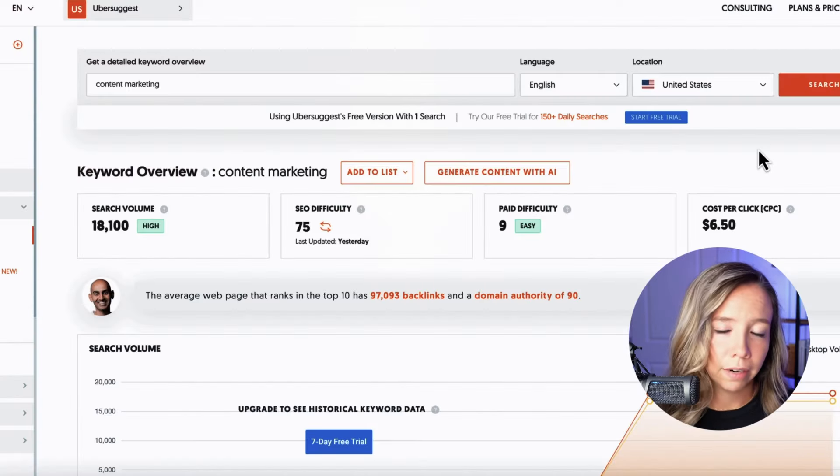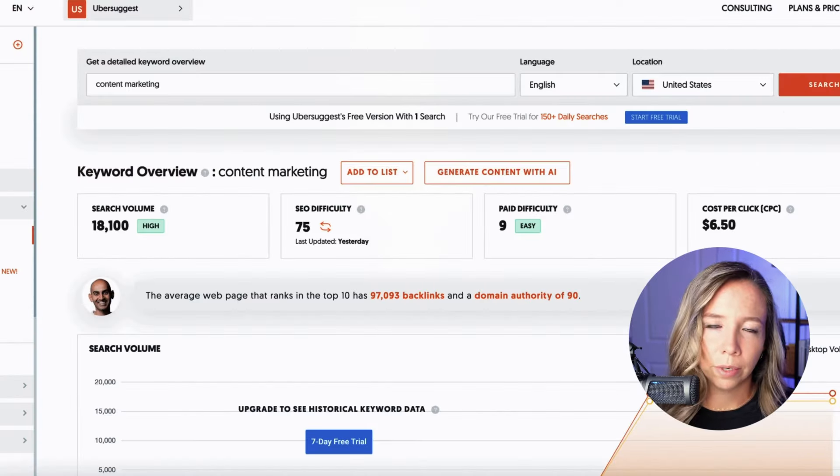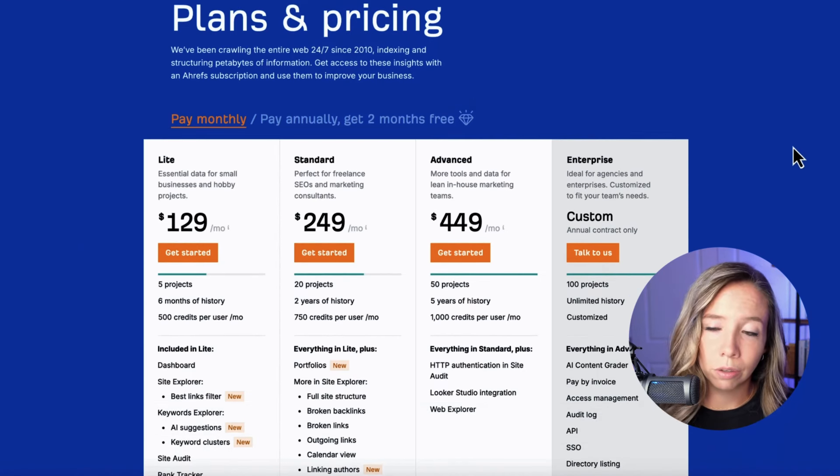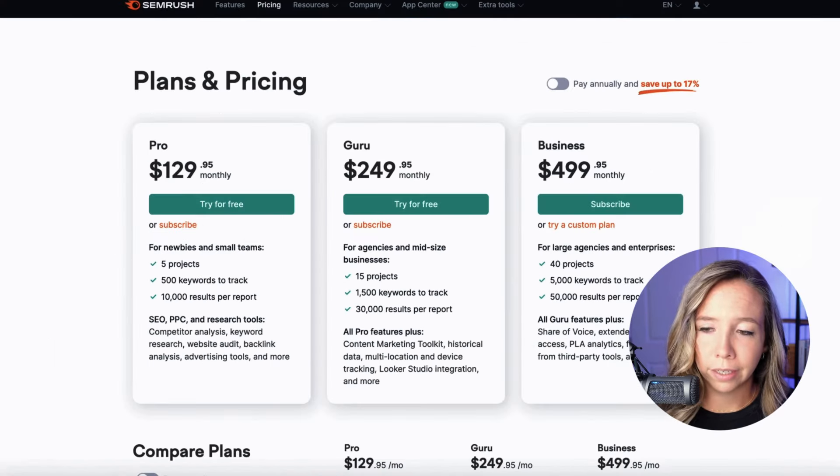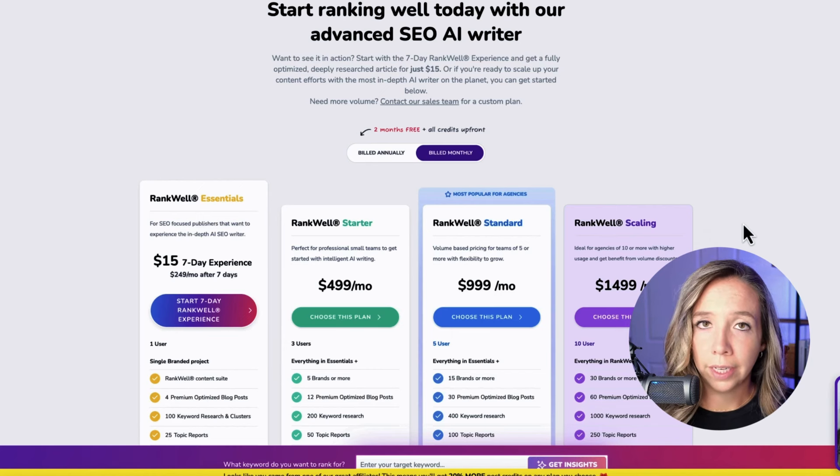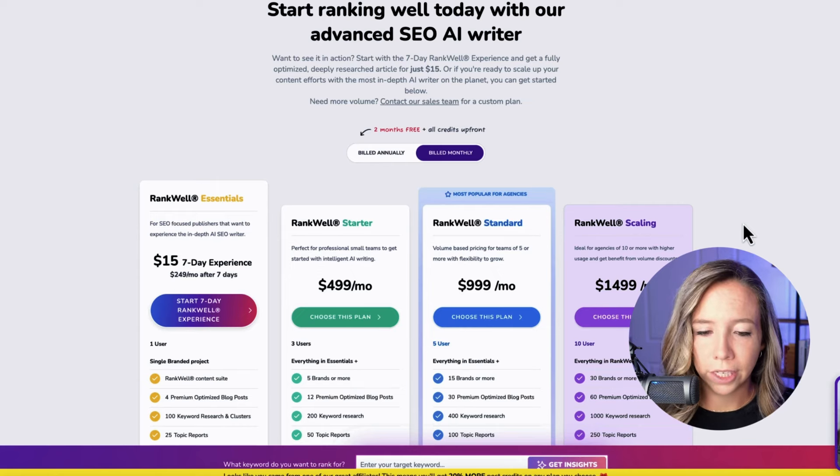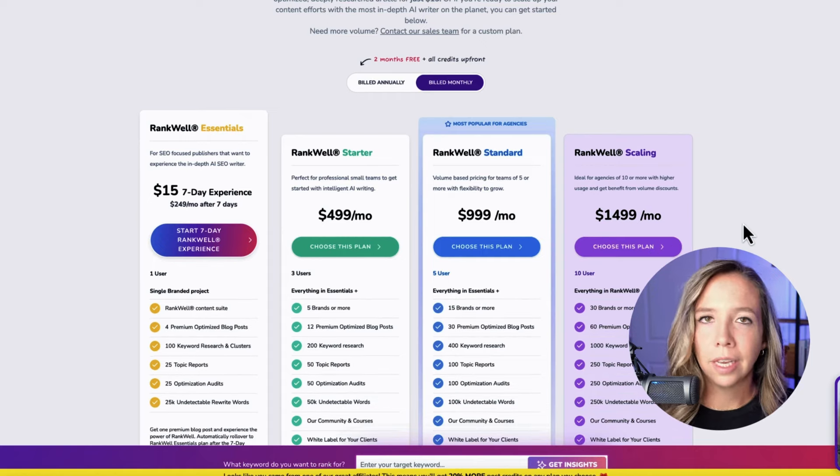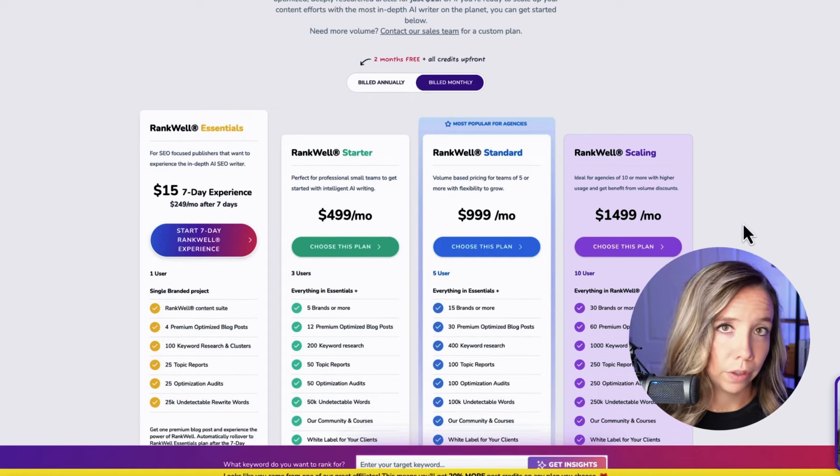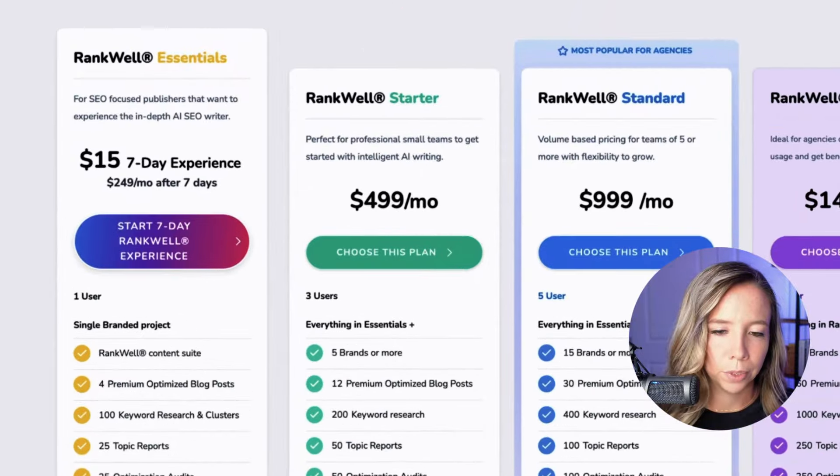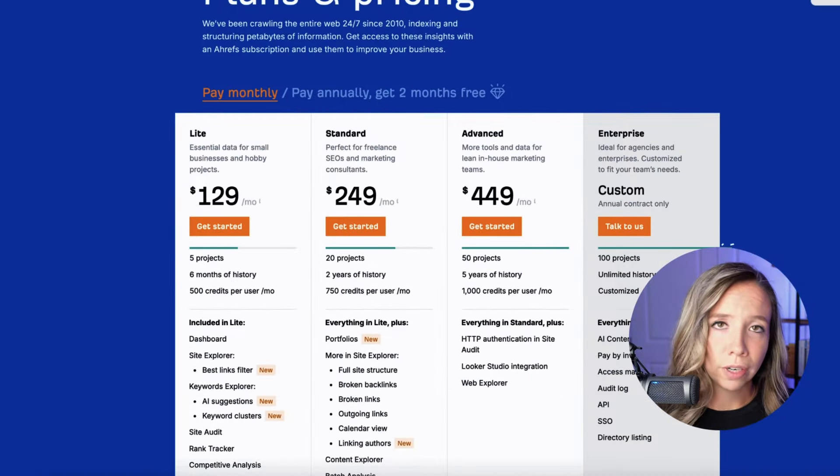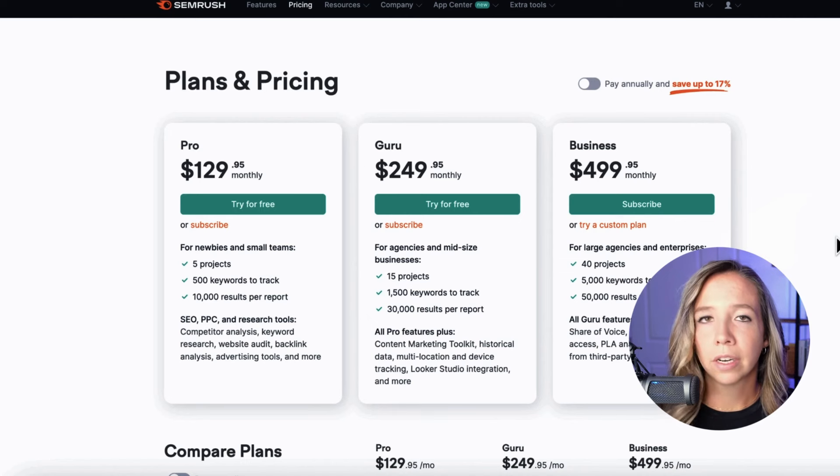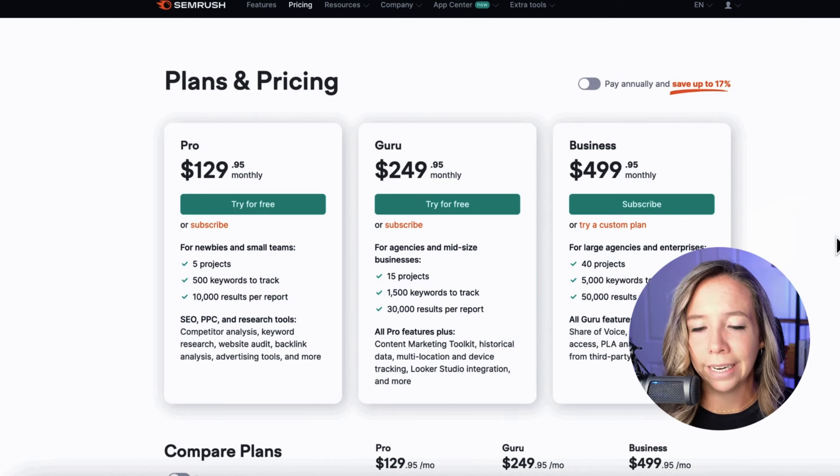So the numbers around keywords as I'll show you are very important. Ahrefs and SEMrush are two amazing tools but the cost is up there for just keyword research at over $100 per month, anywhere from $129 all the way up to $500 per month. ContentScale's RankWell includes AI content generation, keyword research and topic clusters, topic reports, optimization audits, giving you everything you need to complete that process of keyword research all the way to a published blog and that starts at just $250 a month.